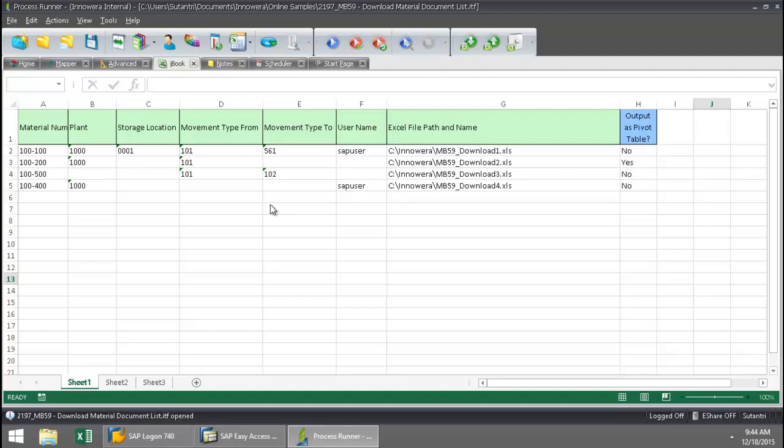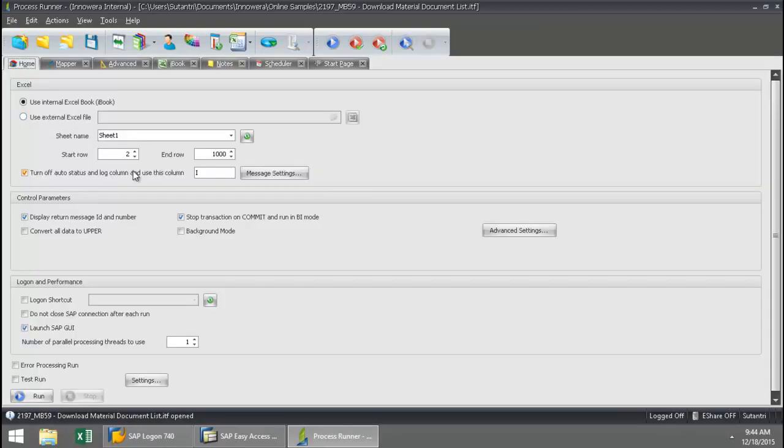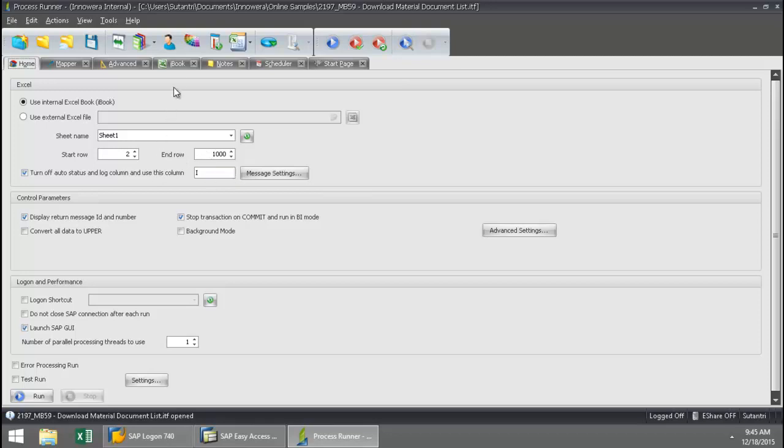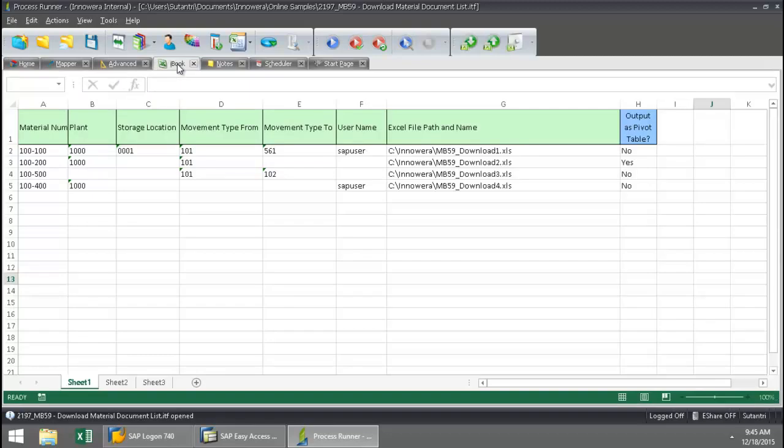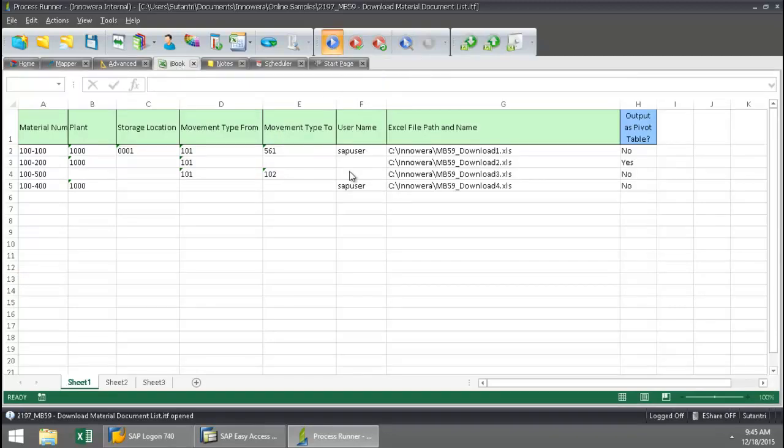So I'm going to go ahead now to my home tab here, and this is where I can select which rows to run. So I'm just going to leave this at a thousand because you can actually have a million row limit with Excel. So if I had thousands of material document lists that I needed to download, I can basically set this for as high a number as I want. So let's go back to the iBook tab here, and I'm just going to press the run button now and run this transaction.